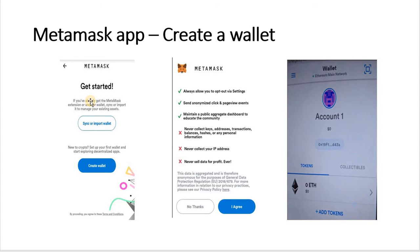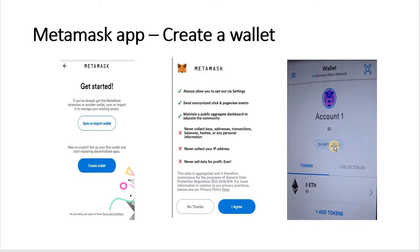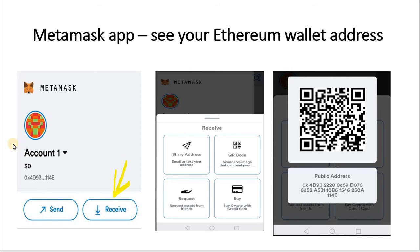Once you've installed MetaMask it gives you two choices: create a wallet or sync/import a wallet. Click on Agree, then Create a Wallet, then click Agree again. It automatically generates a brand new Ethereum address with zero balance — it's very quick. It doesn't ask for a password straight away, but I'll show you how to do that in the settings.